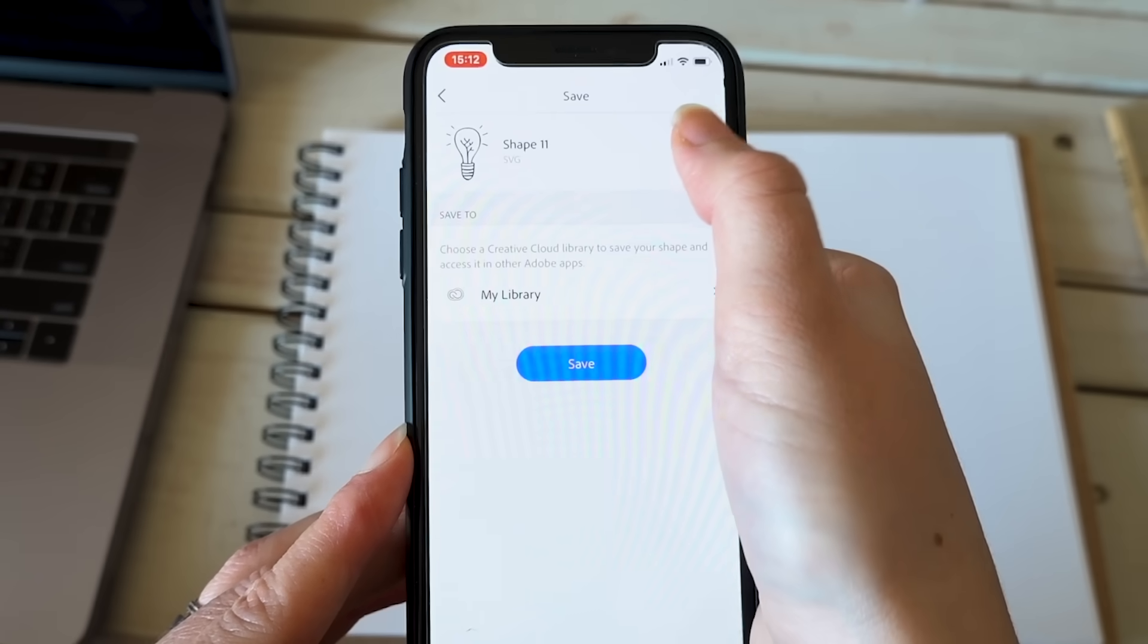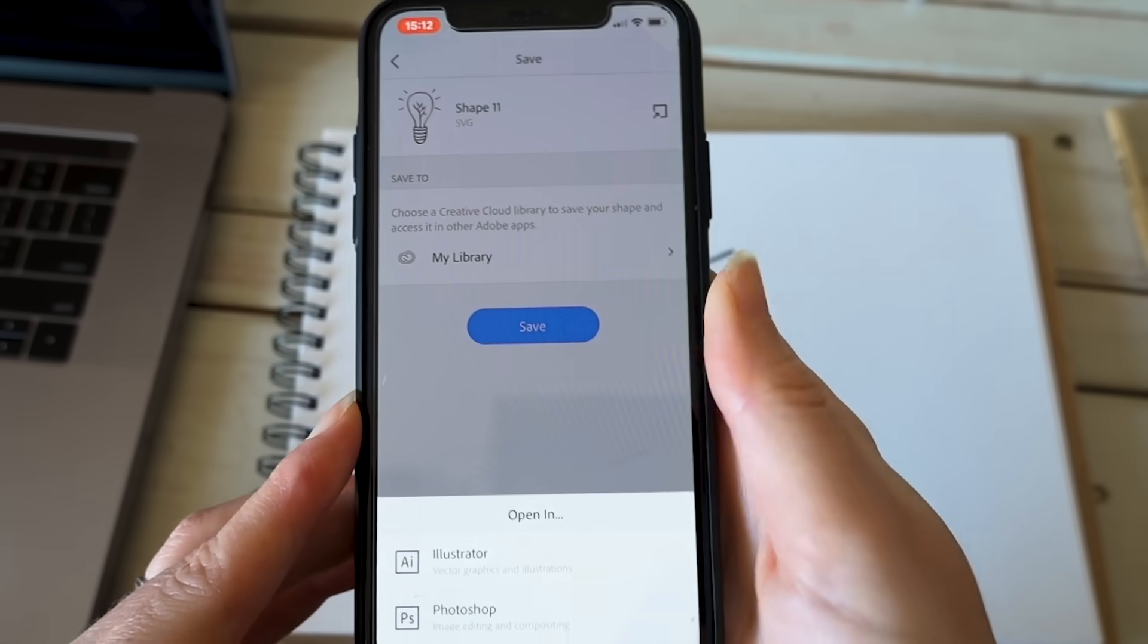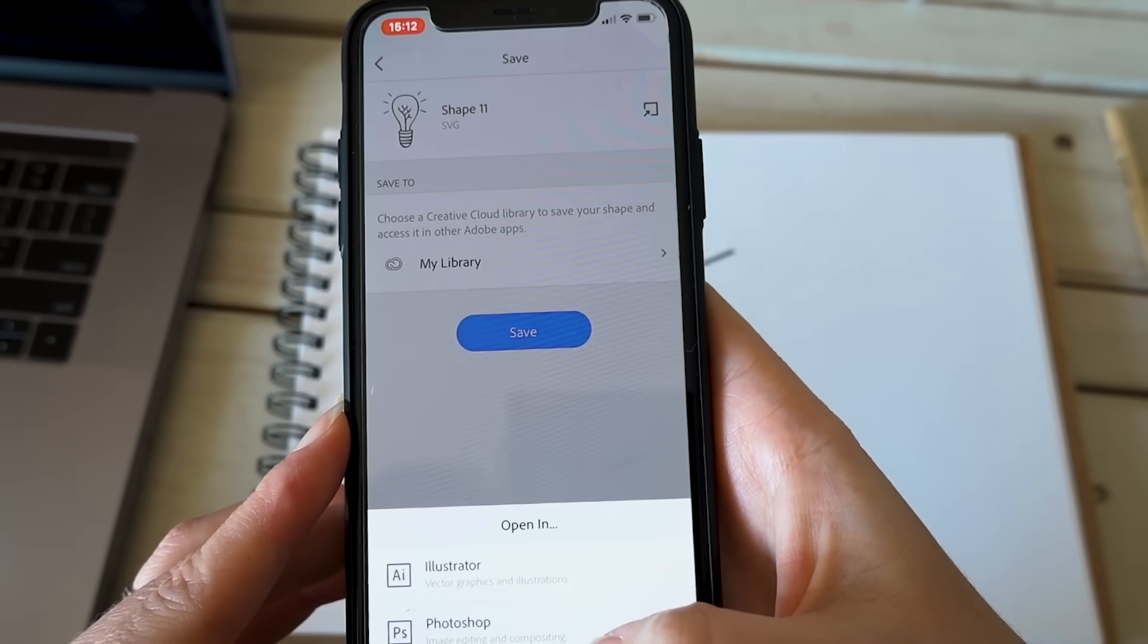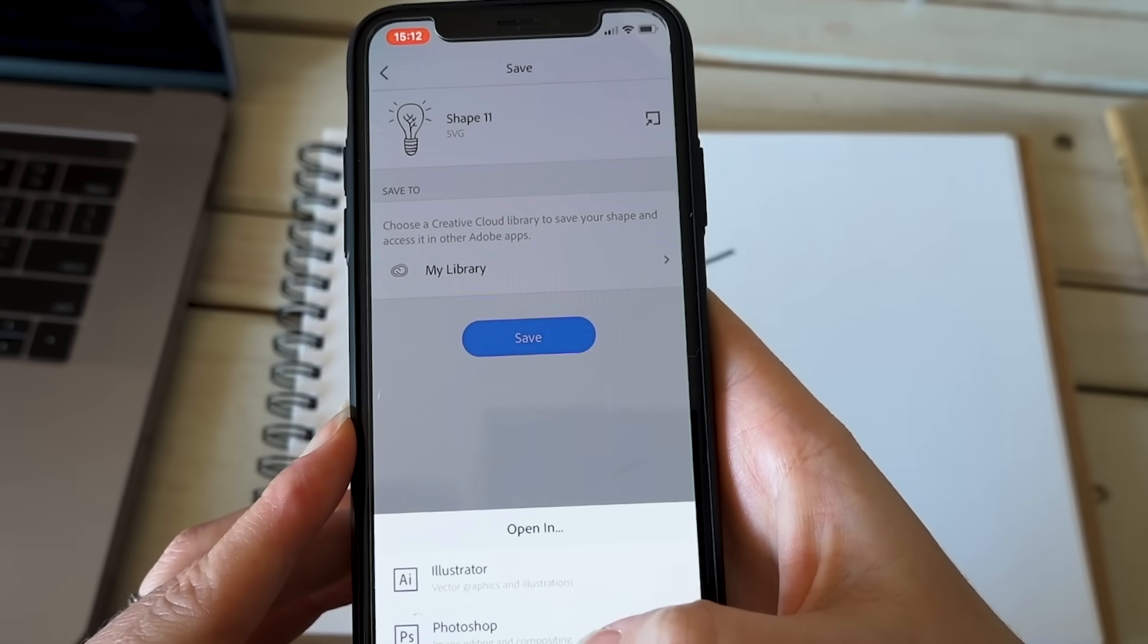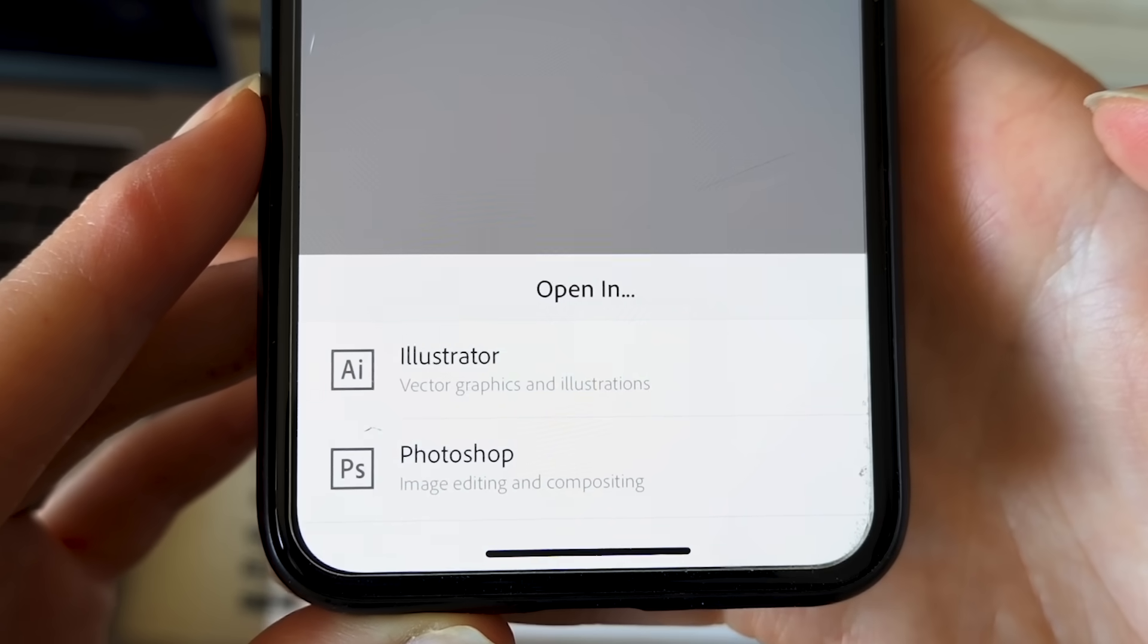Then hit save and it will create a dot SVG, a scalable graphics vector, that you can then directly send to Illustrator or Photoshop on your computer. Let's send it to Photoshop because I want to further refine edges and color it in Photoshop.